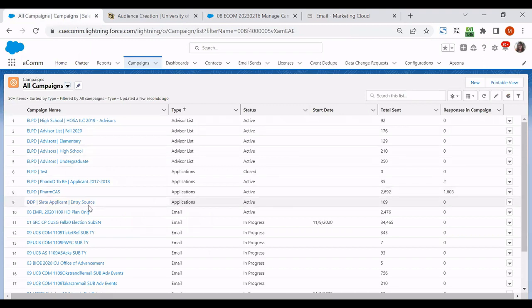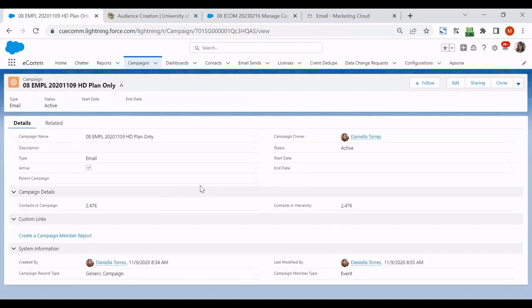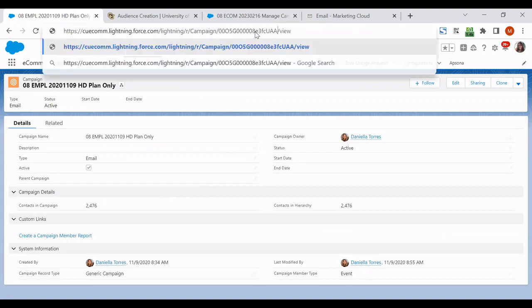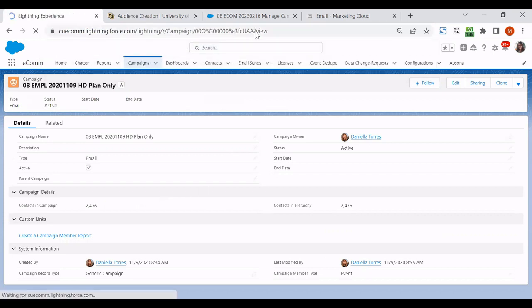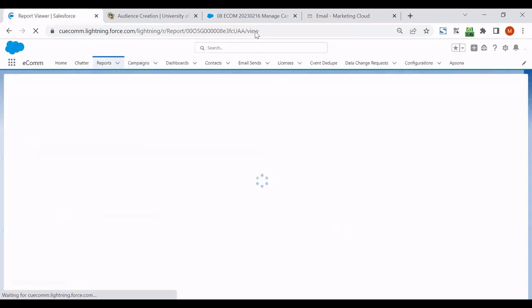So I'm going to go ahead and copy that report ID and go back to Salesforce. And I can go ahead and open up any campaign or any report. And what I want here is the URL. There's going to be a similar number in between these slashes that we can swap in that other ID that we just found in our data extension. And this is going to pull up that corresponding report.